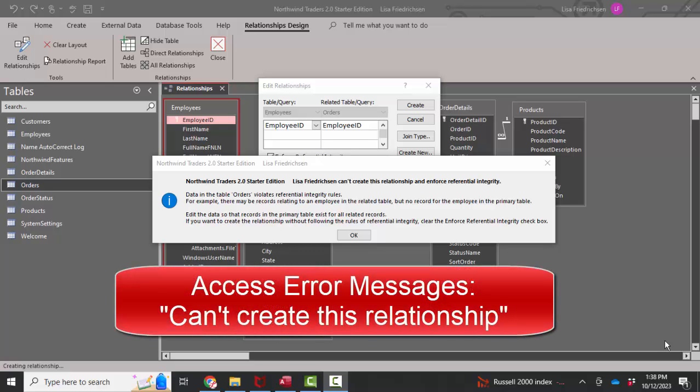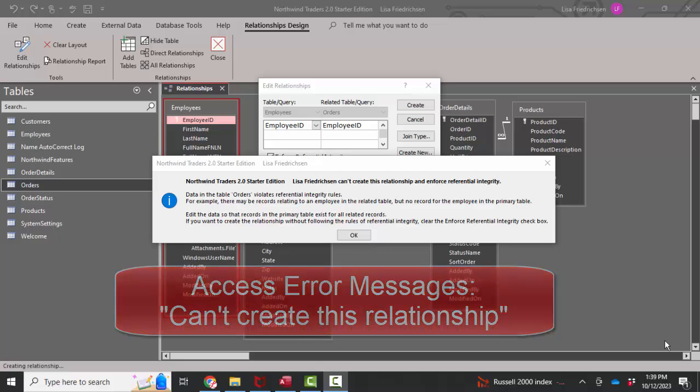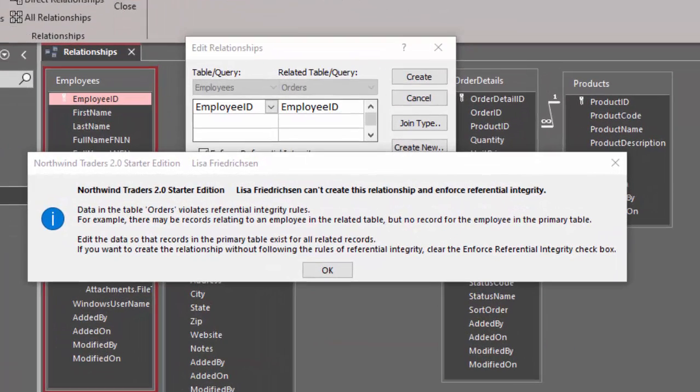Hello world, Lisa Fredrickson, your friend and computer science professor with another short screencast about Access. We're talking about error messages you receive — have you ever seen this one?